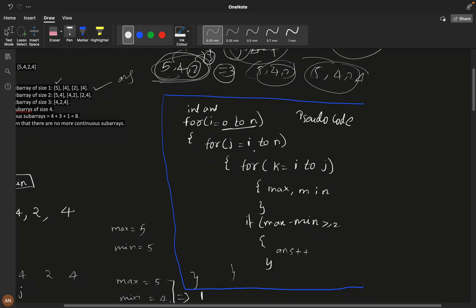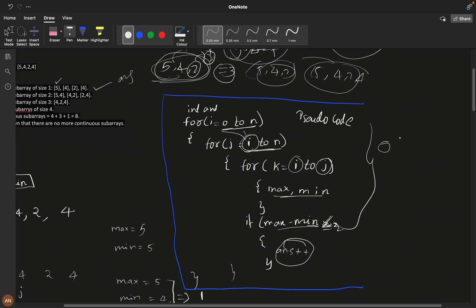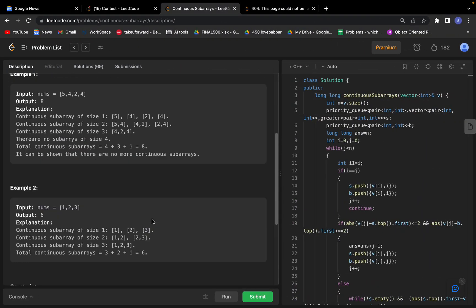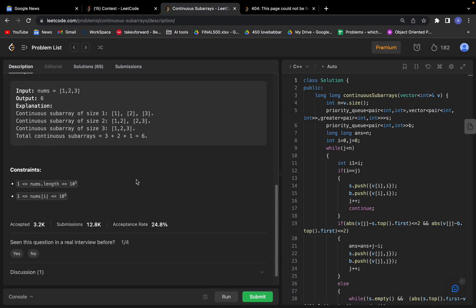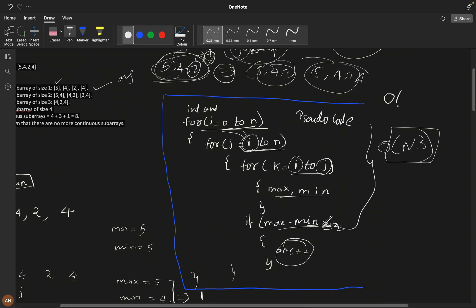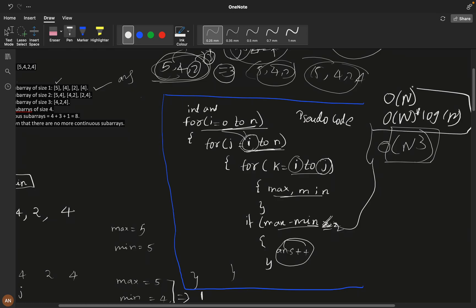The pseudocode: iterate i from 0 to n, j from i to n, and k from i to j to calculate max and min. If max minus min is less than or equal to 2, increment the answer. But this is O(n³). Given constraints of 10^5, we need O(n) or at worst O(n log n) — even O(n²) will fail.